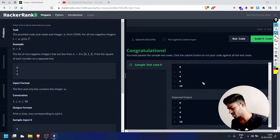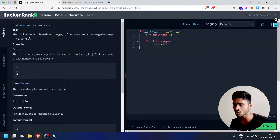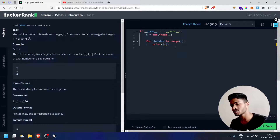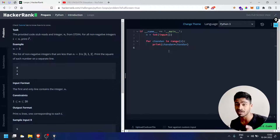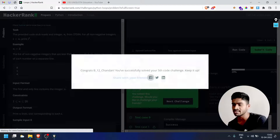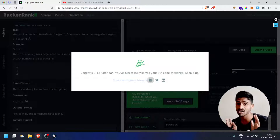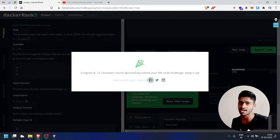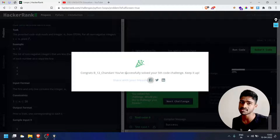Now submit. The solution is `for i in range(n): print(i * i)`. Run — test case passed, success! Challenge complete. Congratulations, you have successfully solved your fifth code challenge. Keep it up. If you have doubts, post in the comment section or Telegram channel. Link to the next challenge is in the description.